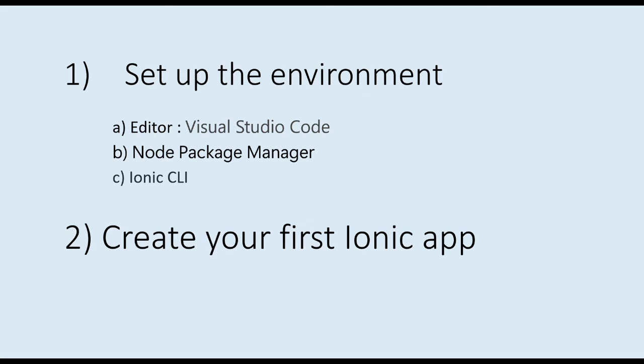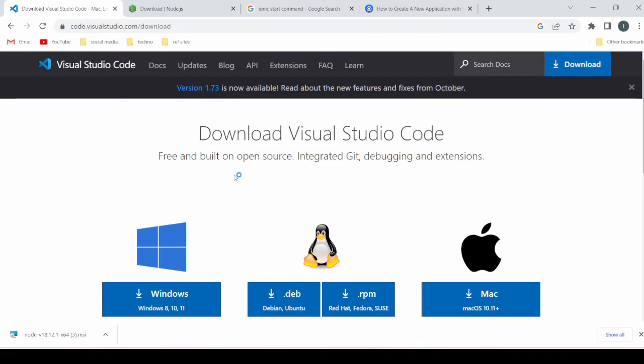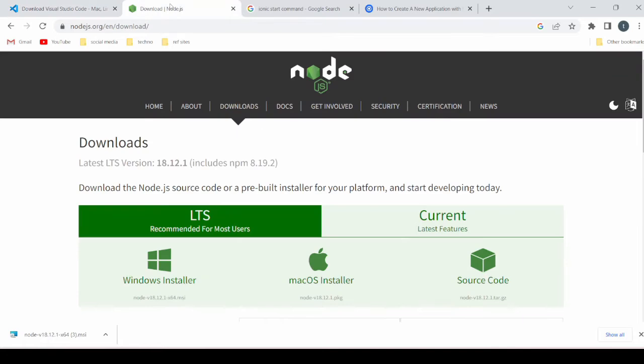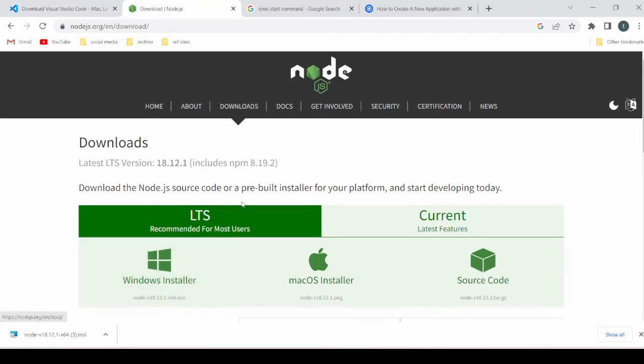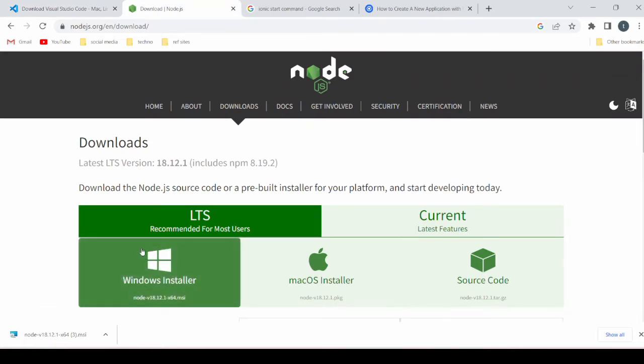Our first installation will be Visual Studio Code. You can download the installer file from here for Windows 8, 10, and 11. Once the installation is done, our second installation will be Node.js. Here we get the installation file.